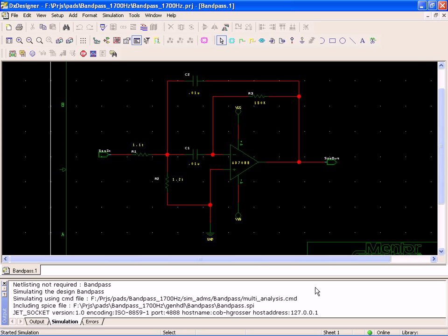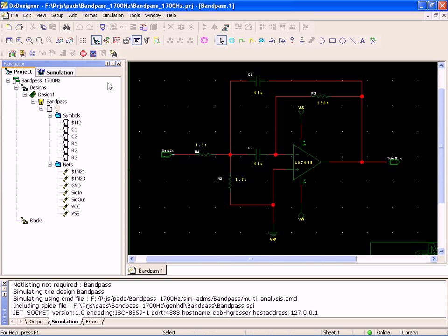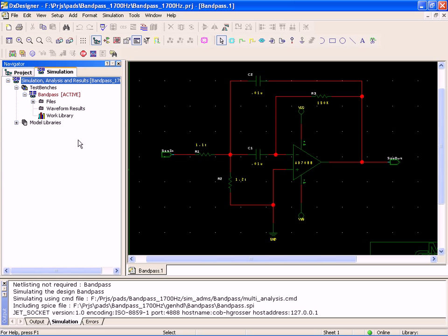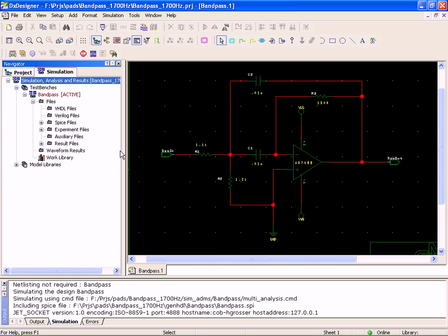We're going to go ahead and run the simulation right now. As you can see, the output waveforms popped up. Maybe I can show you real quickly before the waveform shows up what's going on here - my experiment file.